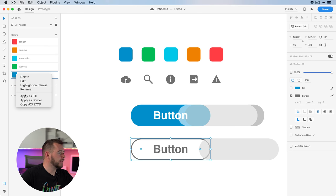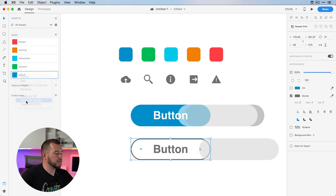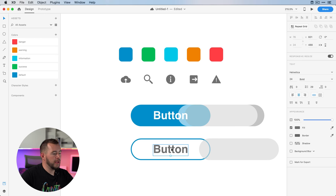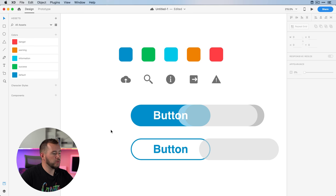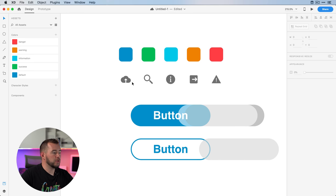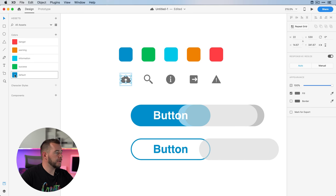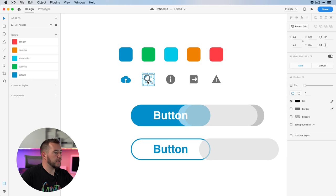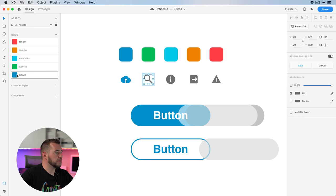I'll right-click and apply this as a border, and then with this text I want to apply that color as well. This button is looking good, and now for each of these elements I want to apply this blue color to them as well.